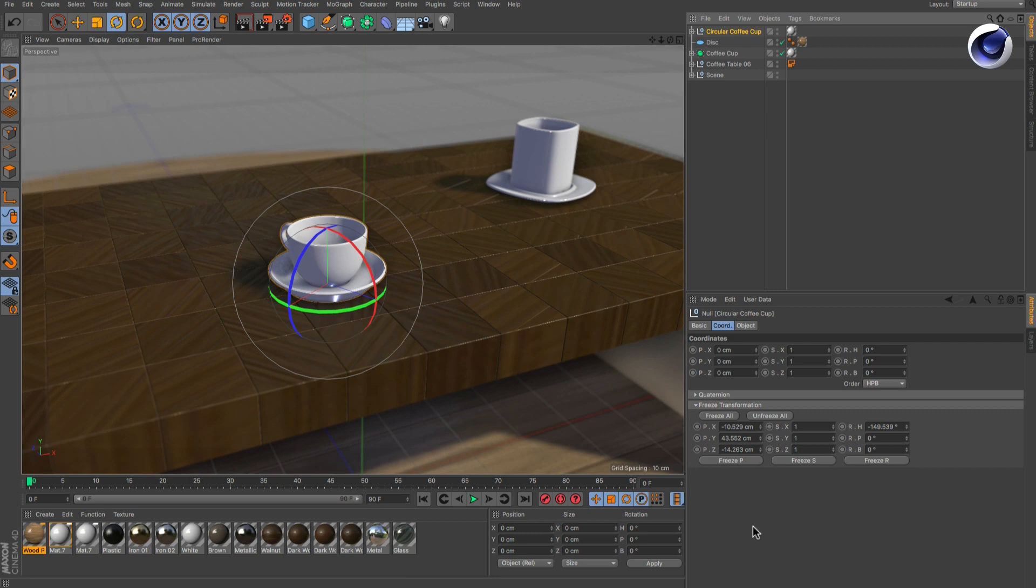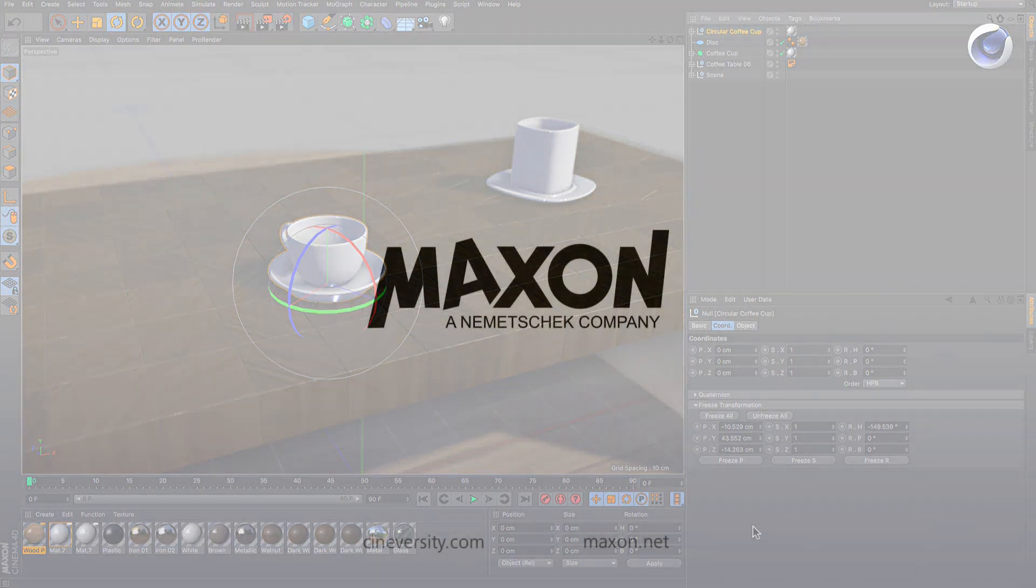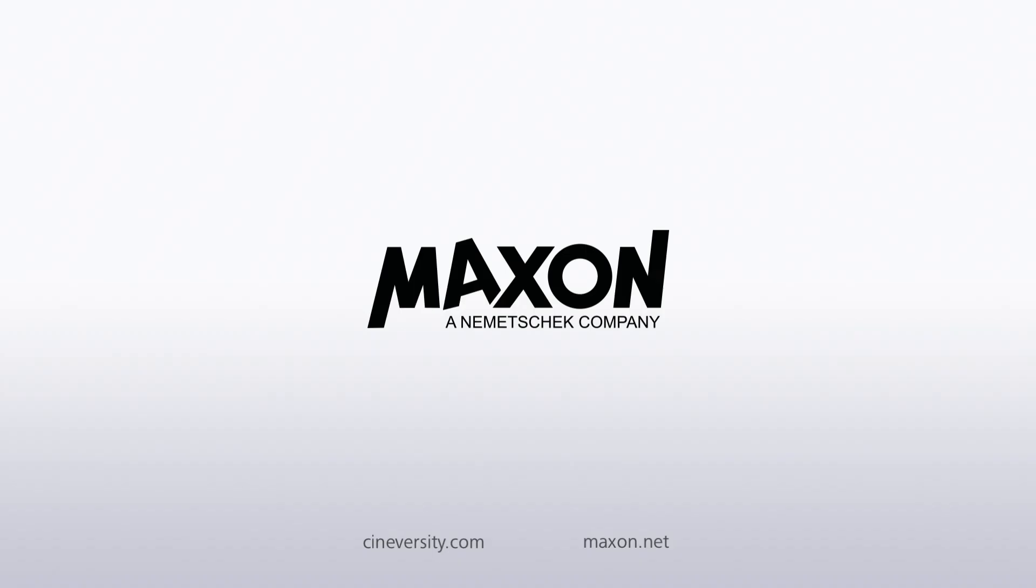For more information on Cinema 4D or other Maxon products, please visit cineversity.com or maxon.net.